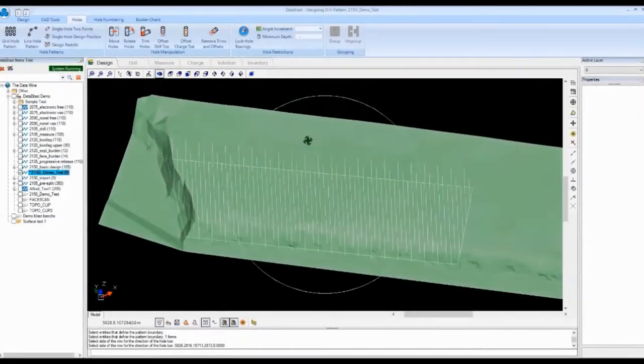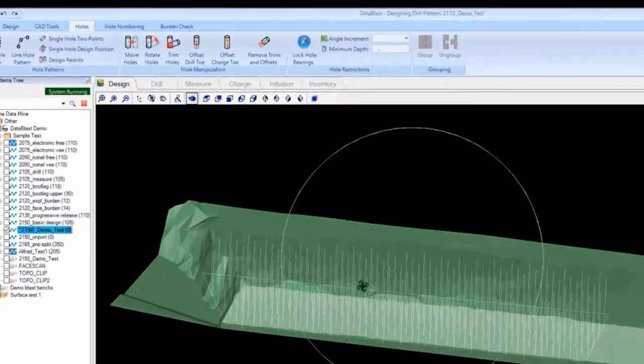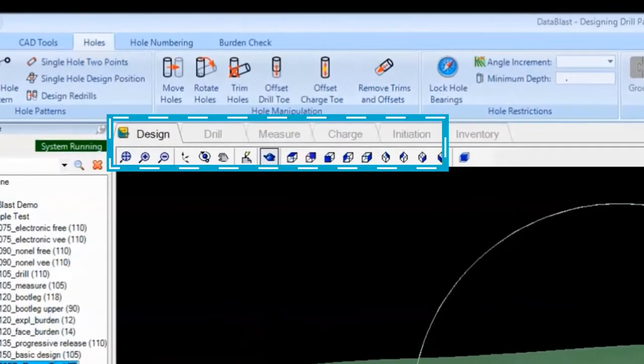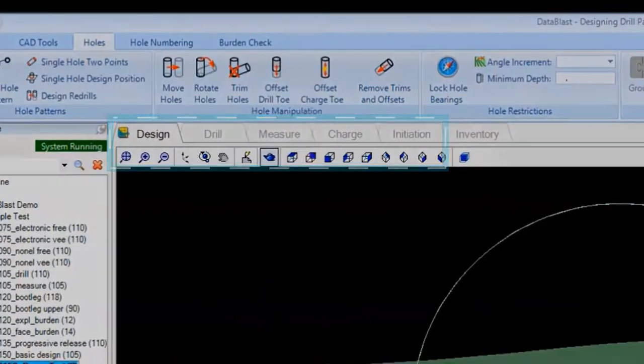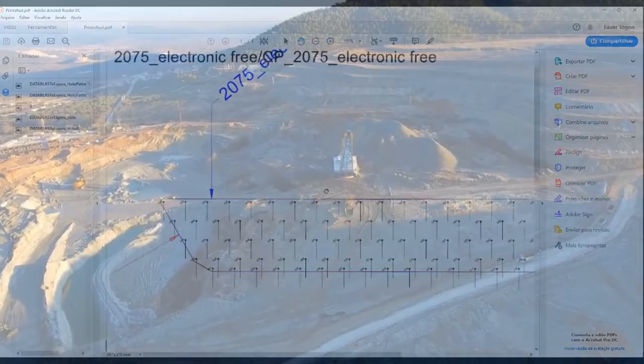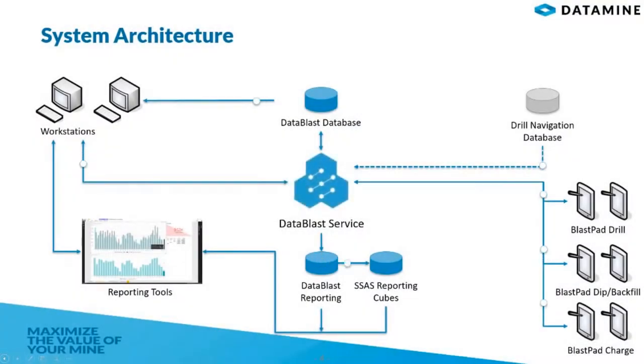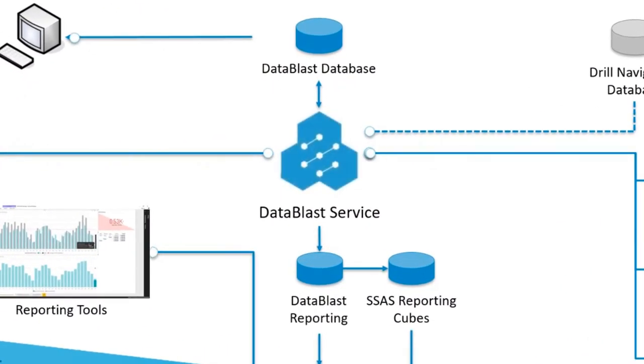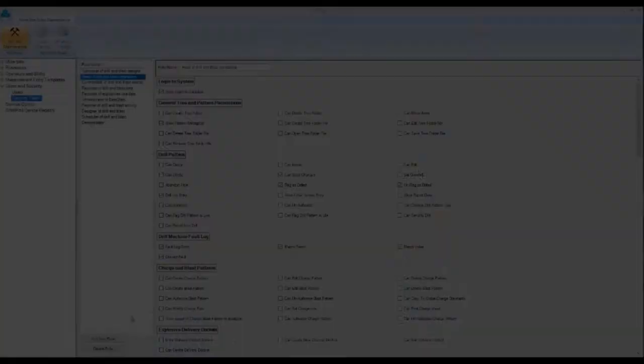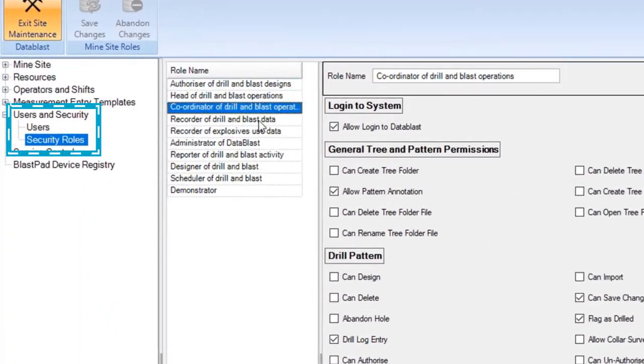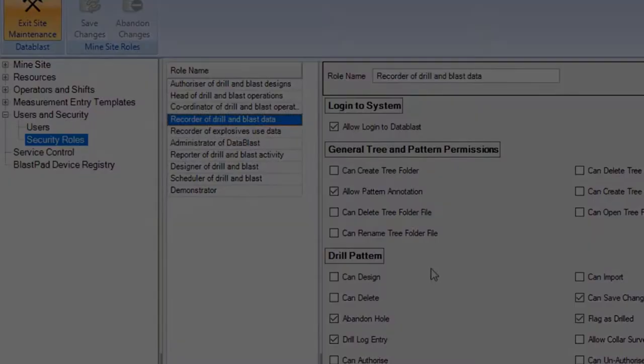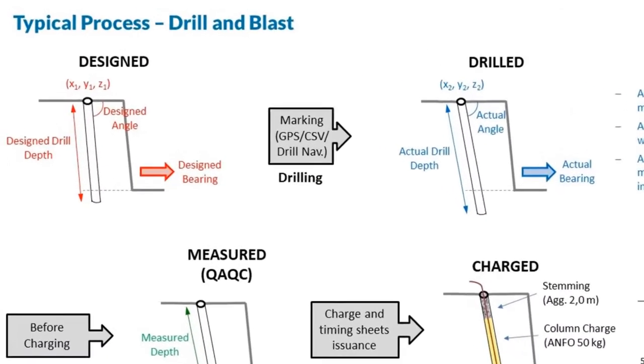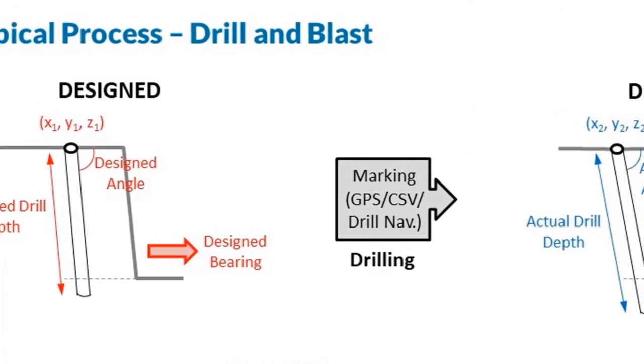Data Blast is a multi-user system that covers the whole process of drilling and blasting from design to field operations. It is based on a single central database to which all users connect with well-defined access and permissions. The Data Blast functions follow through its modules the complete cycle of drilling and blasting steps.